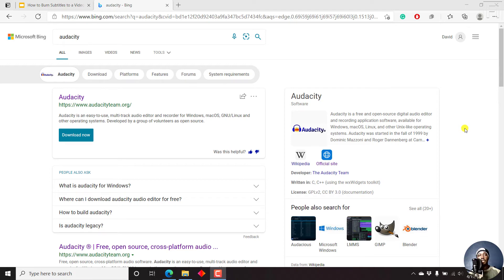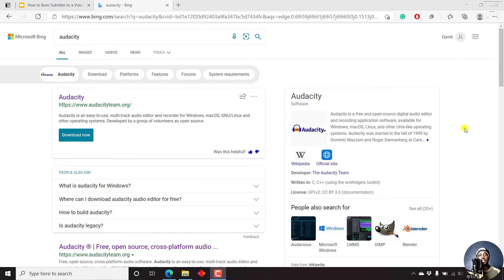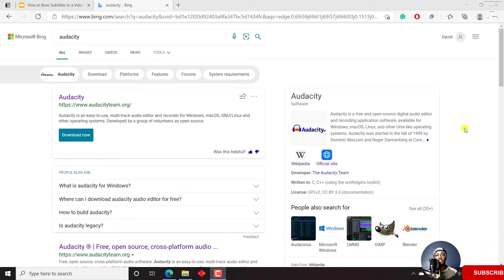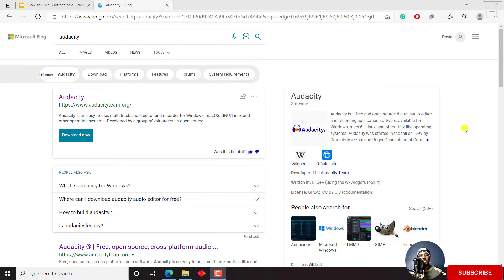In this video, I'll show you how to record and edit audio using Audacity. Hi, my name is David. If this is your first time watching my videos and you get value from the content that you watch, kindly consider liking this video and sharing it with your friends so that we can all learn together.